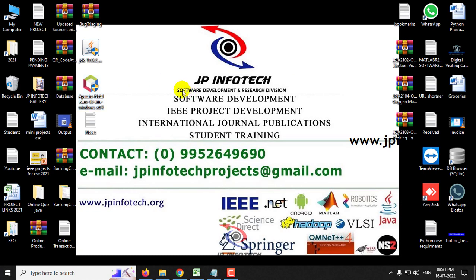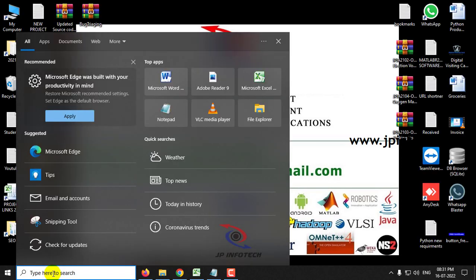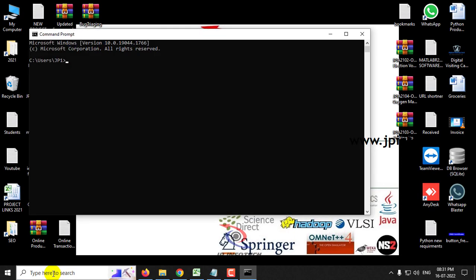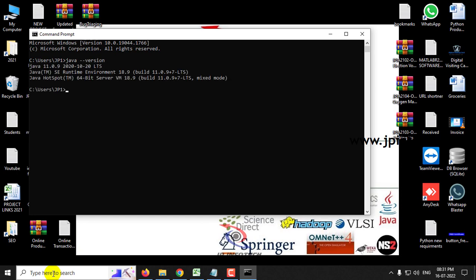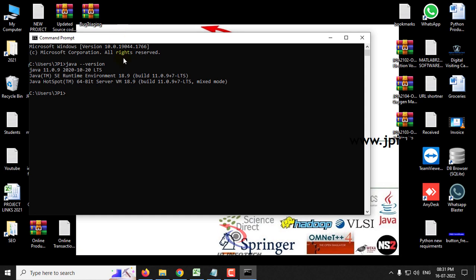First, you may want to install JDK. Some of you may already have an earlier version of Java. Let us check — go to your command prompt and type java --version and press Enter. I already have Java in my system. Some of you will not have Java yet — this will be your first time installing. If you have Java, it will show which version. I have Java 11.